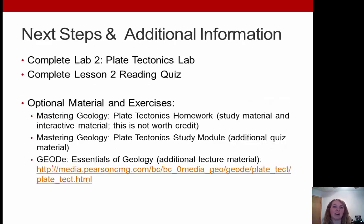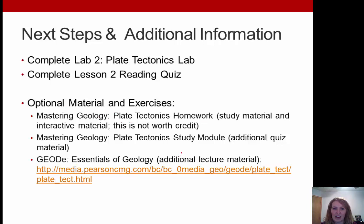For next steps and additional information: make sure you complete Lab 2 on plate tectonics and complete your reading quiz. For optional additional material, check out the homework on Mastering Geology and the study module, as well as the GEODe Essentials of Geology lecture material. If you have any questions, please don't hesitate to let me know. Thank you!